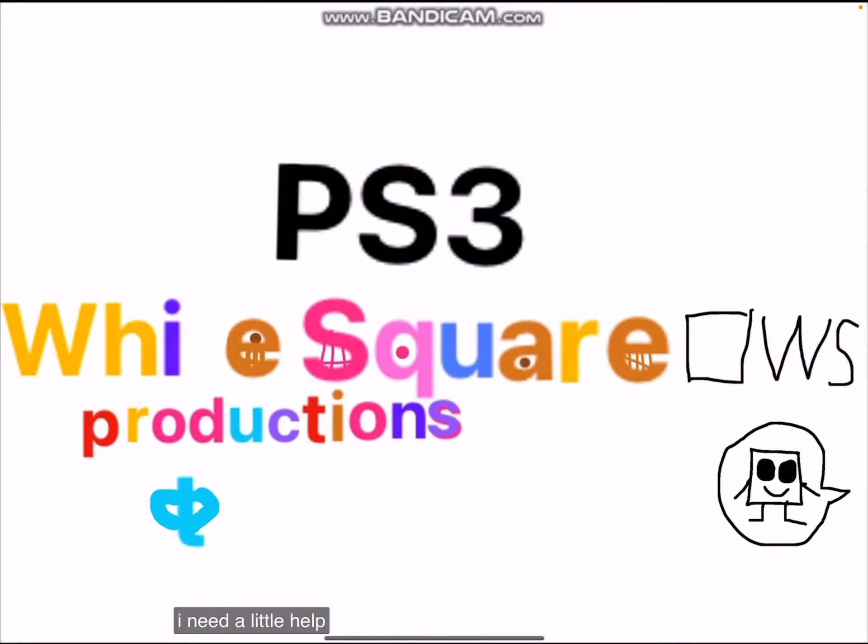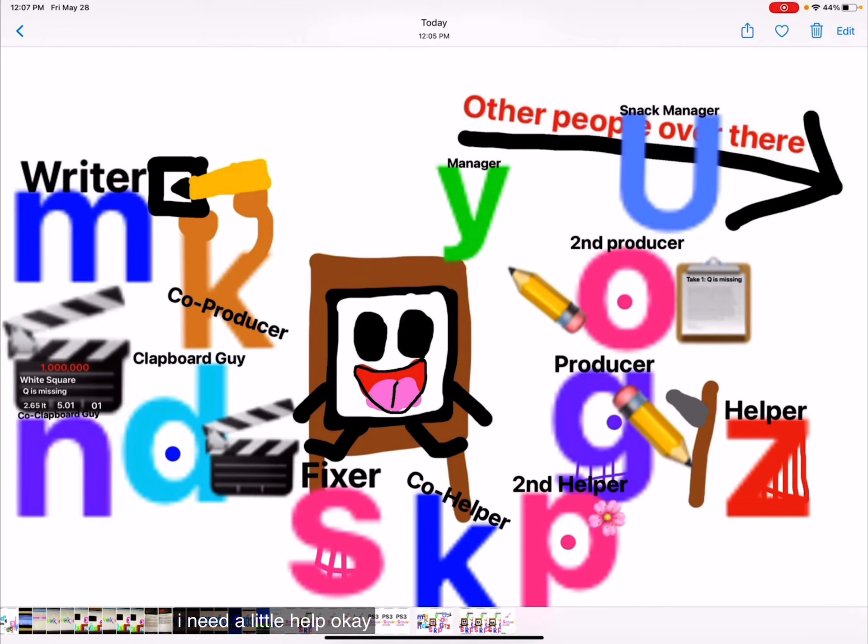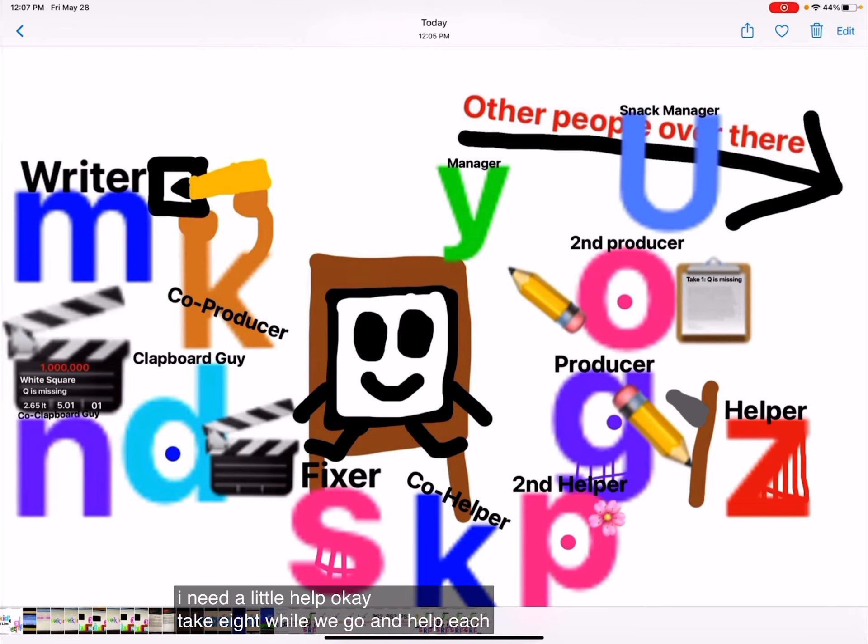Hi! Hi! I need a little help. Okay. Take eight while we go and help each other.